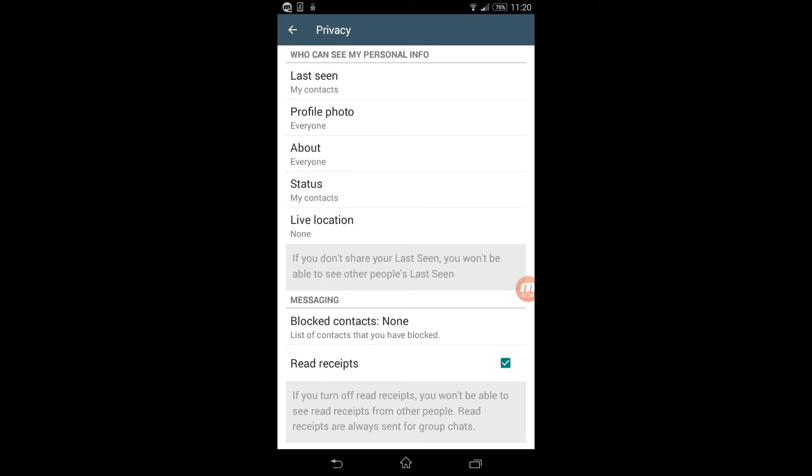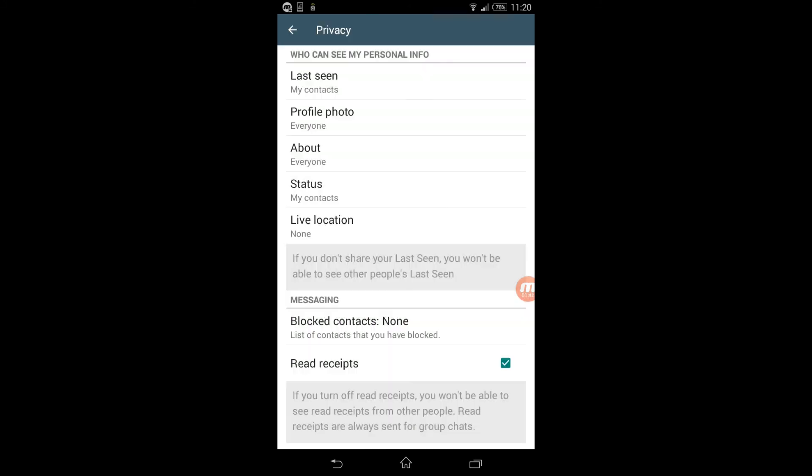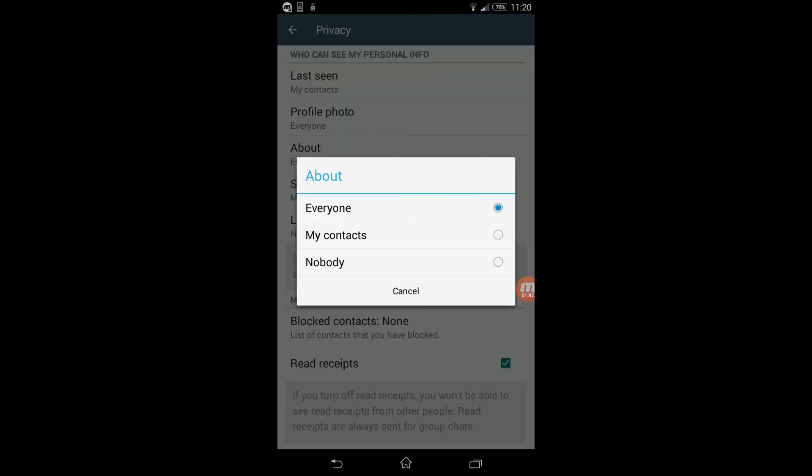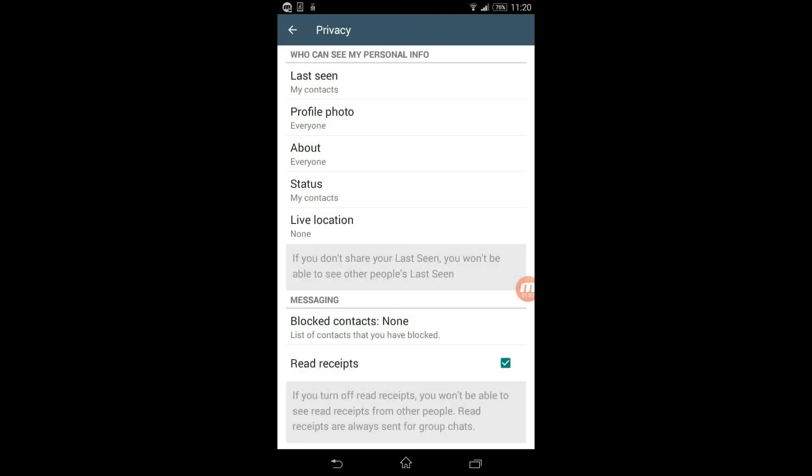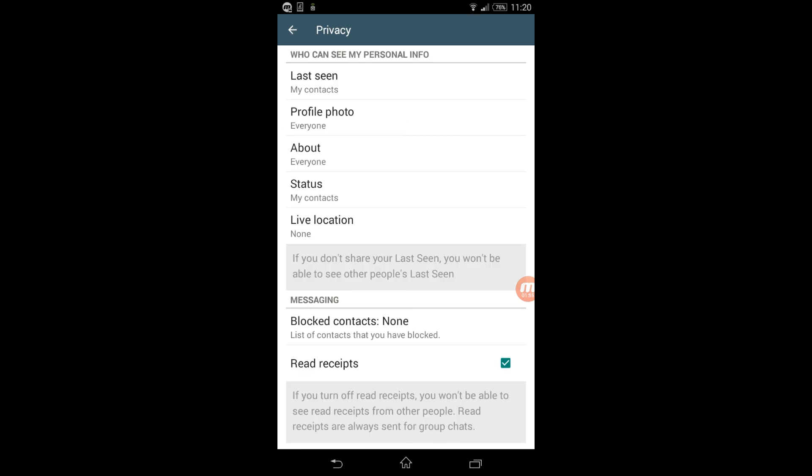You could also change other privacy settings here. You could hide your profile photo if you want to, but I don't see a reason why you want to do that for your business. You can also hide your about us, about your company, which I also do not encourage you to do, your status, and so forth.